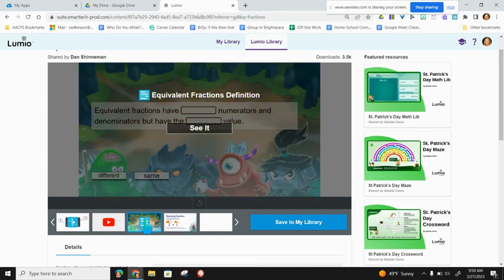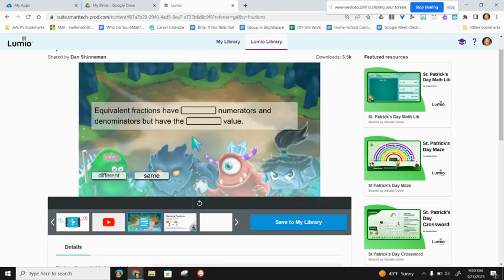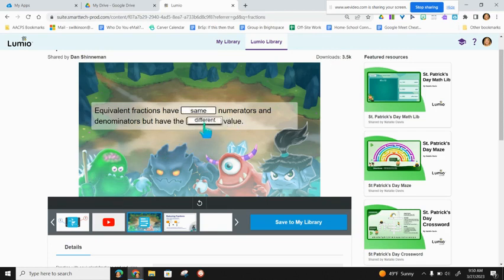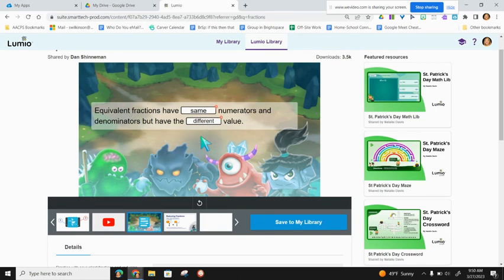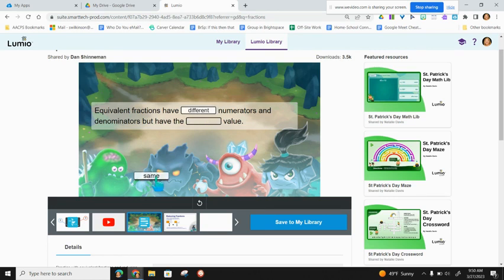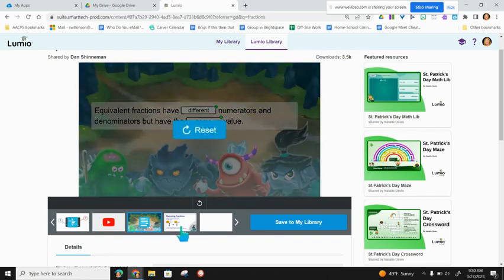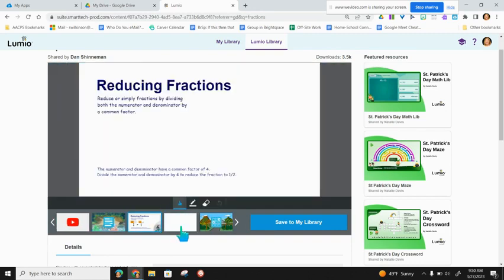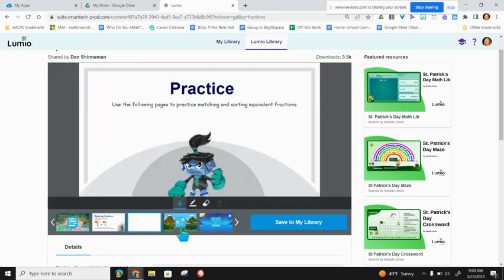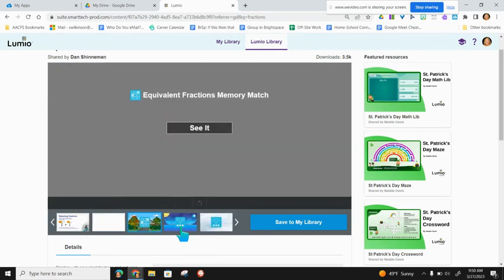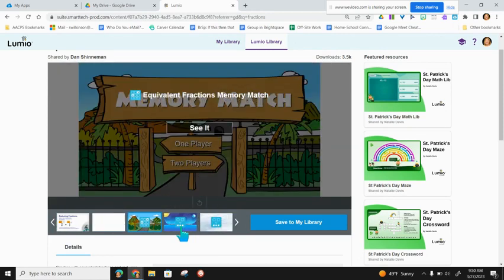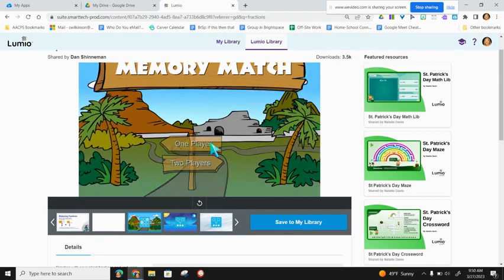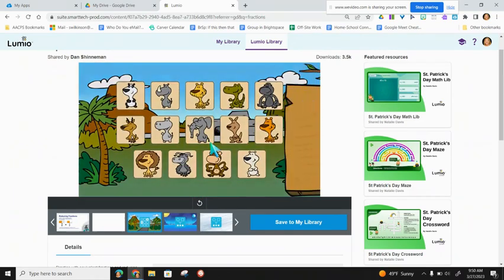I also see that this Lumio lesson has included a fill in the blank. And again, if I press See It, I'm going to be able to use the drag and drop features just like a student would. I can check the answers, and once I see that I'm wrong, I can make any changes. This allows for students to self-check their work. I can continue viewing all of the pages of this lesson and playing all of the different games that it has included.